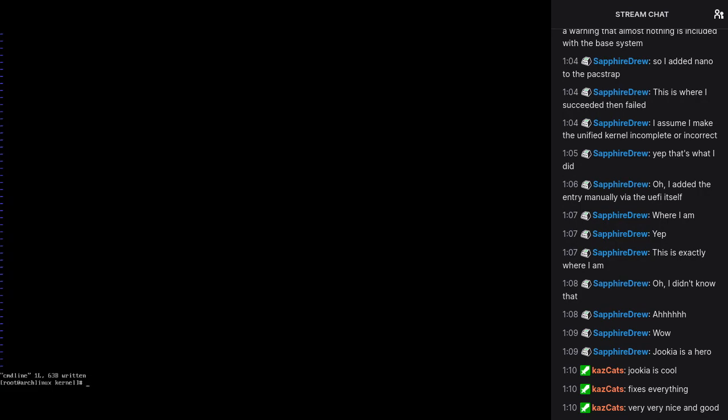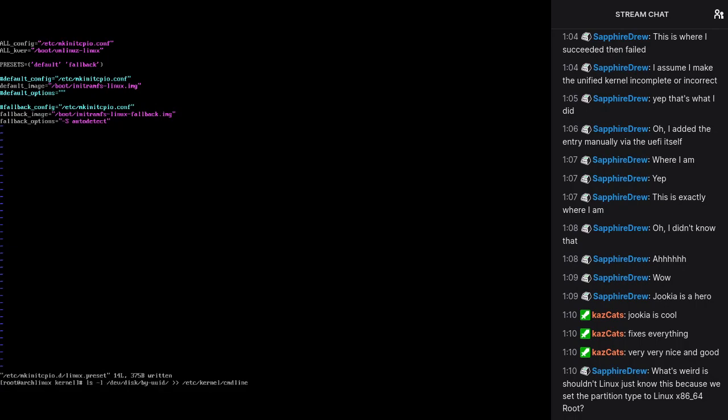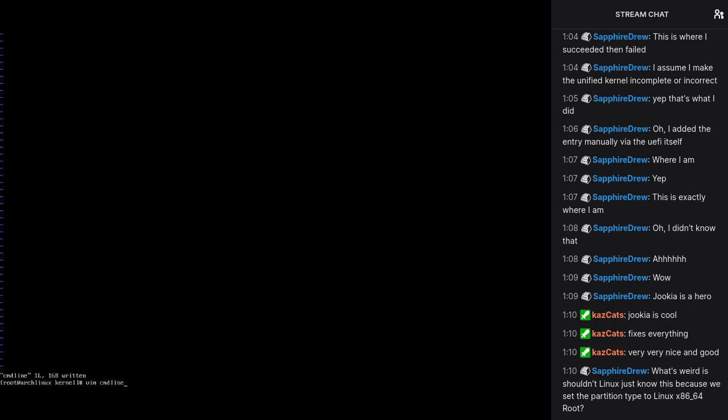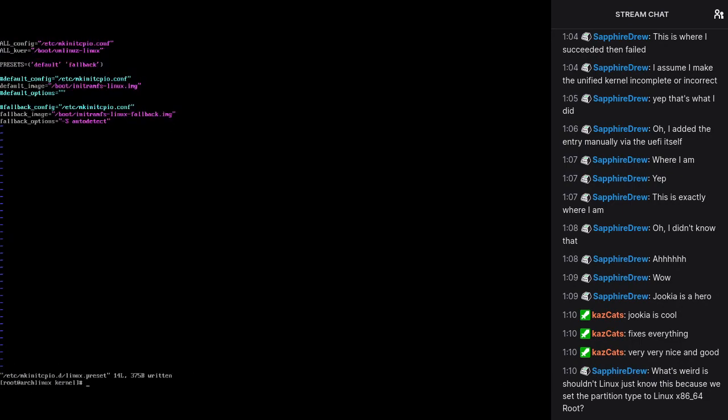And we just want to put that there. And that way if the numbers change or whatever, we can always have that working. And we're going to get rid of quiet. Now we're going to figure out the next part, which is to set up the preset. So make init cpio D Linux preset. What do we want to do? That is actually a very interesting point, Drew. And actually you're right, but not specifically that. No, yes and no.